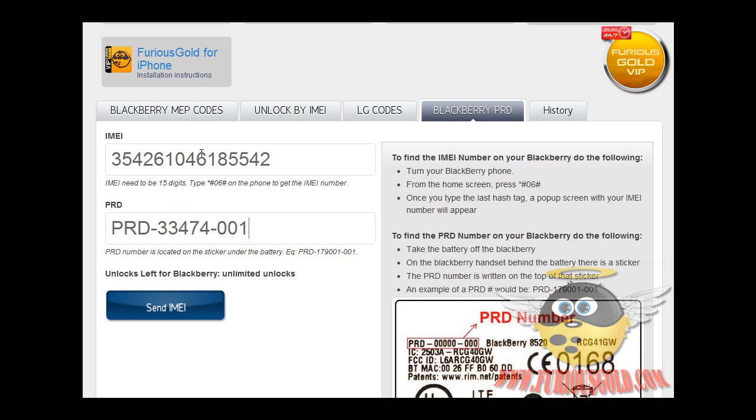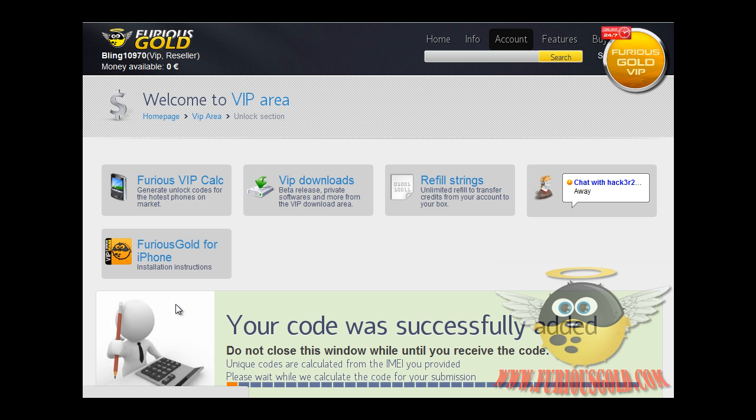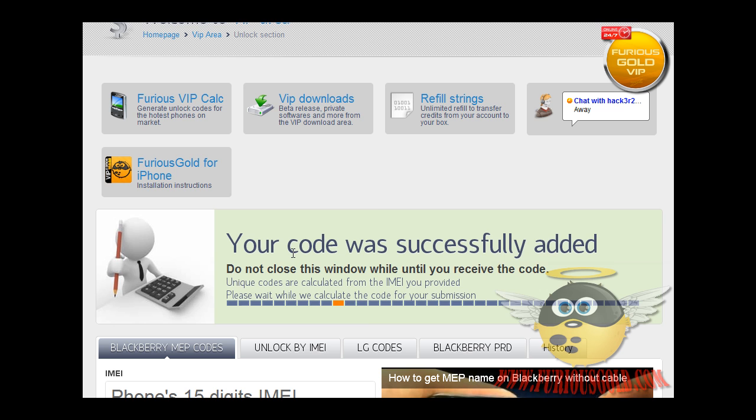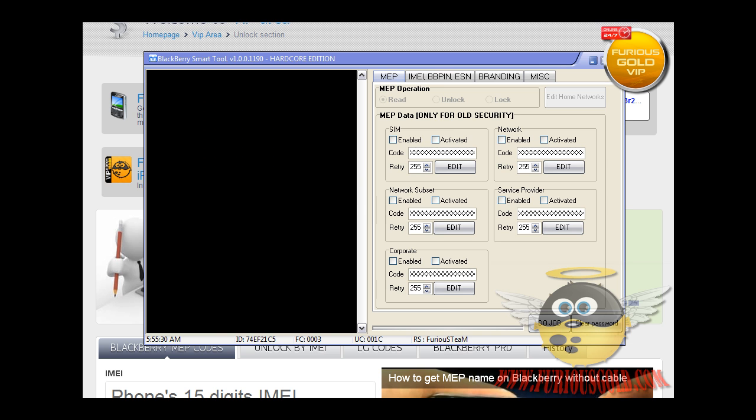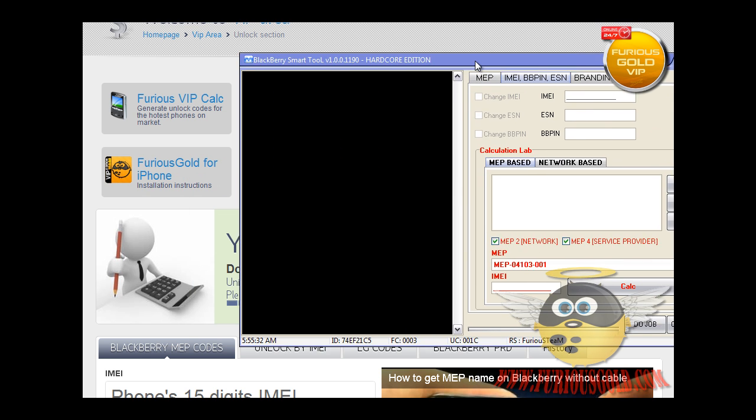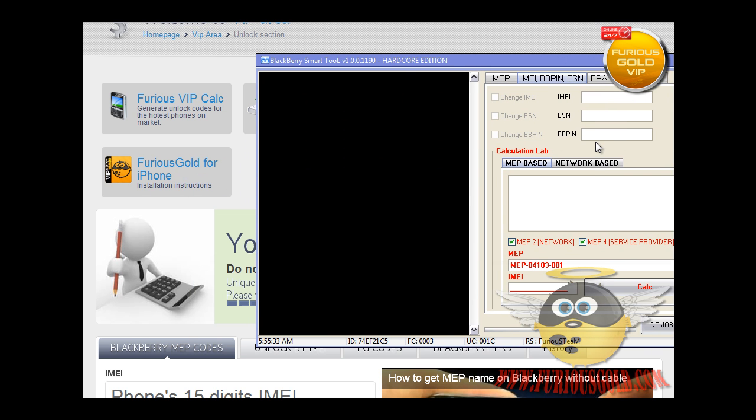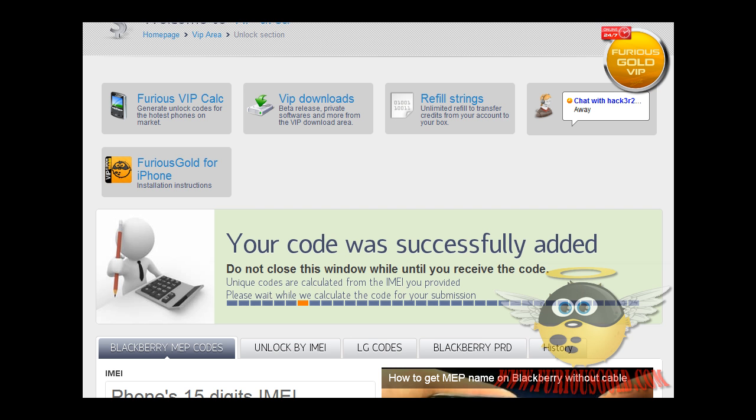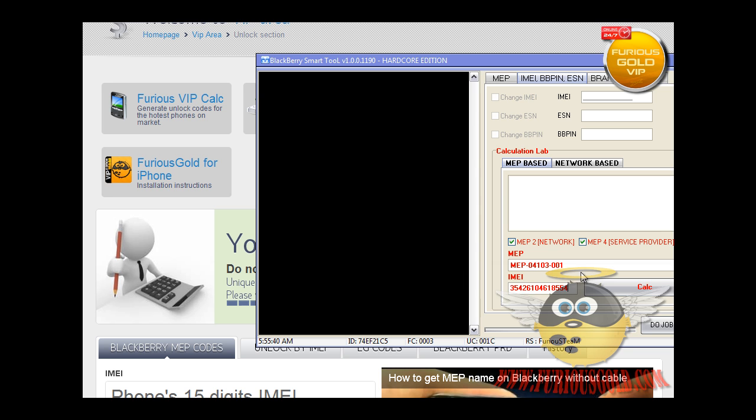After you enter the IMEI number and the PRD number, you click Send IMEI. While it's calculating over here, I will go ahead and use PAC4 from FuriousGold.com to just see if the code matches, so let's go ahead and do that.